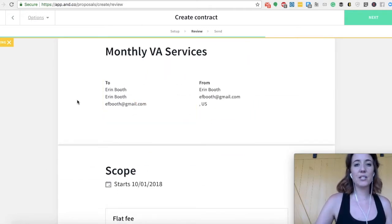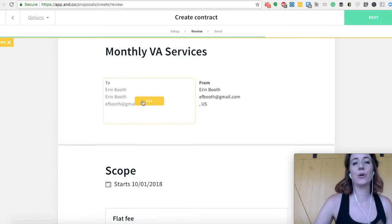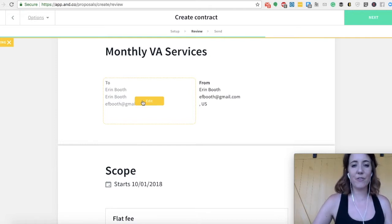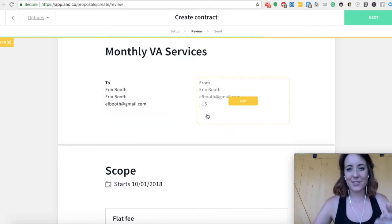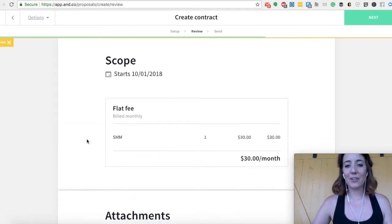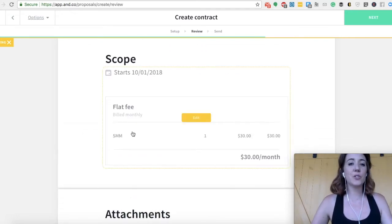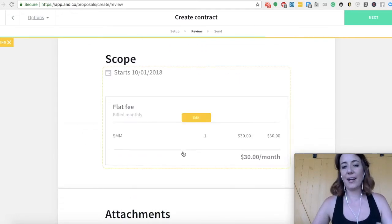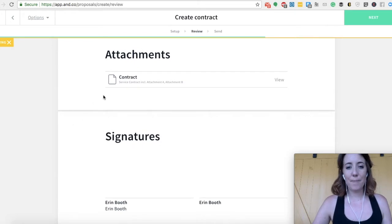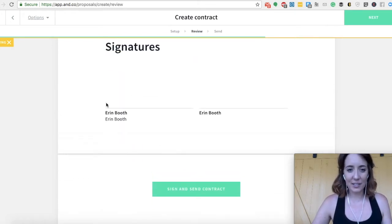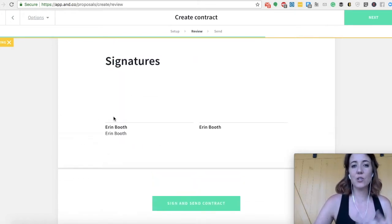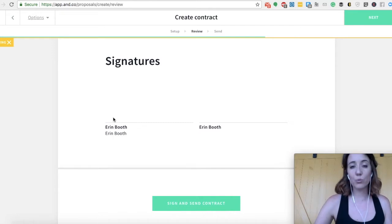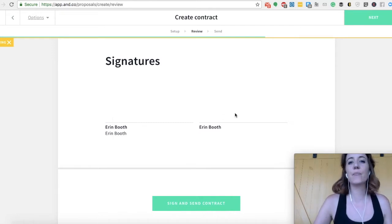And here's where you can see, this is to your client. You can edit it if you've found any mistakes. This is from you. And then it includes your scope of work. This is what you're doing for your client, how much you're charging. And again, signatures. This is where, when you send this, your client will e-sign this contract as will you.